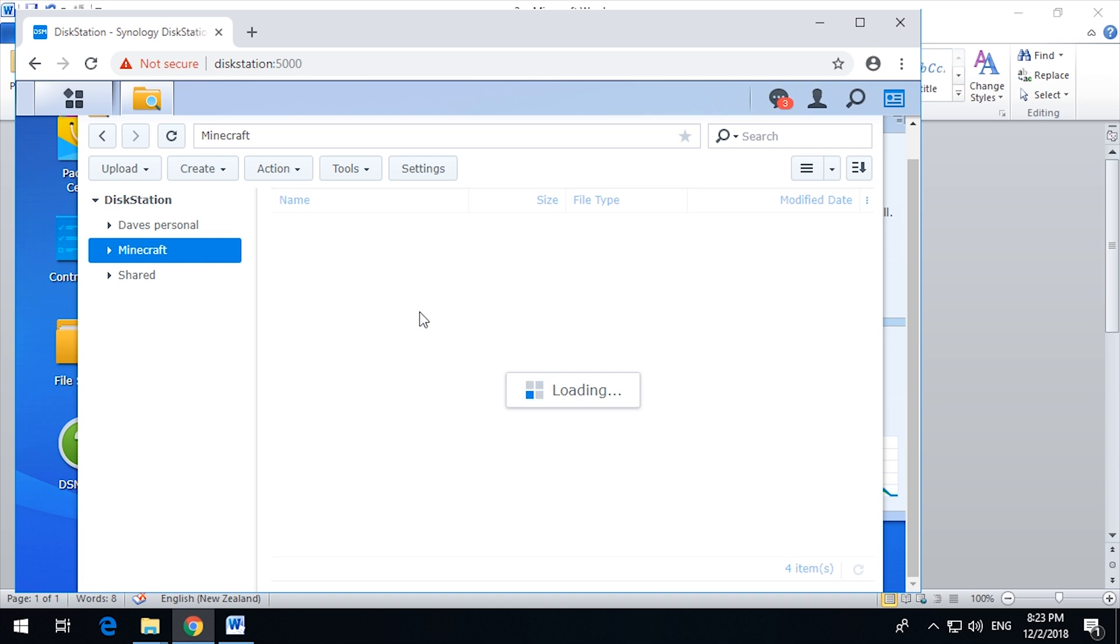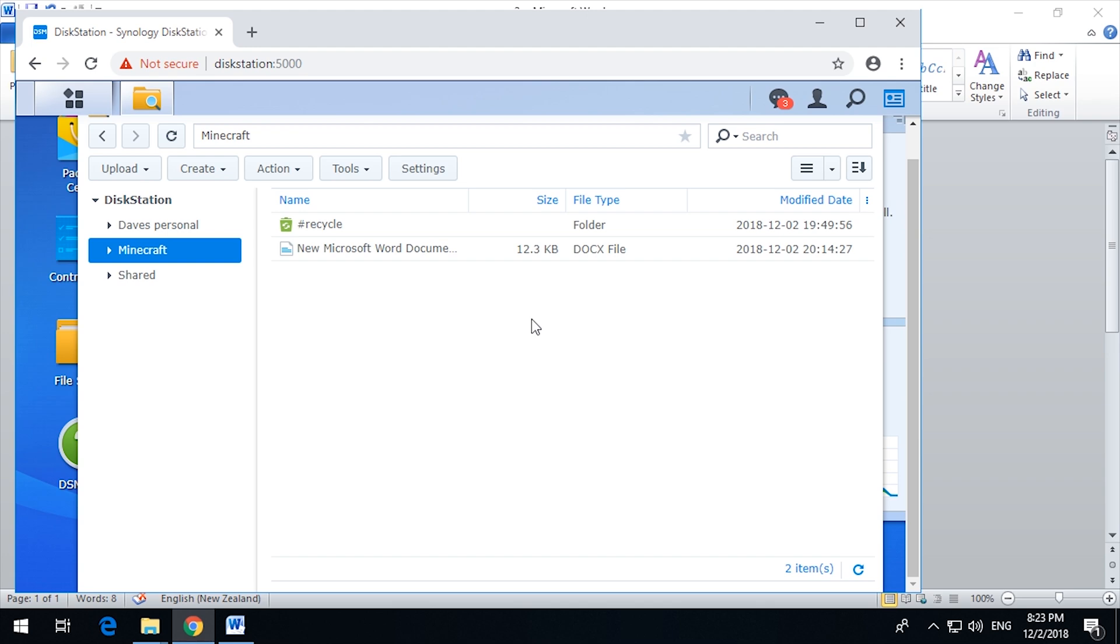So there you go. That's permissions, setting up access to a NAS. In this case, a Synology, even just a little budget Synology. And you have full access via SMB file sharing for domain users and groups.